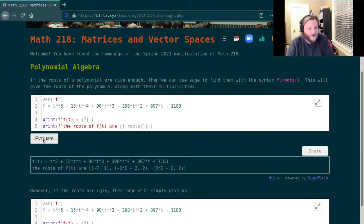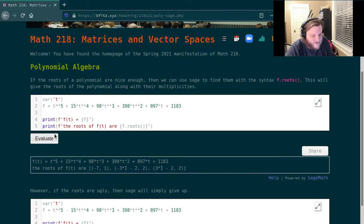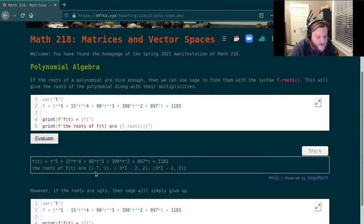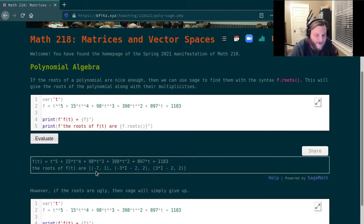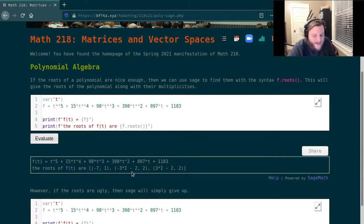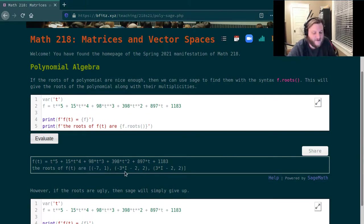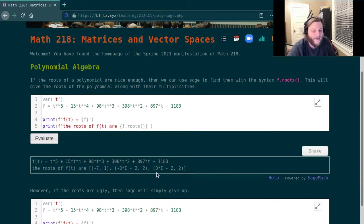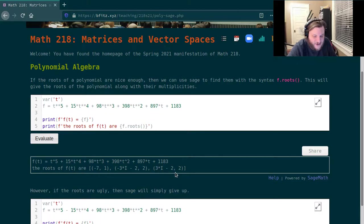So I reran this and it is now telling me what the roots of this polynomial are. Here's how to read the output. The first root is -7 and the multiplicity of -7 is 1. Then the next tuple here says that the next root is -3i - 2 and the multiplicity is 2. And then the next root is 3i - 2 with multiplicity equal to 2.